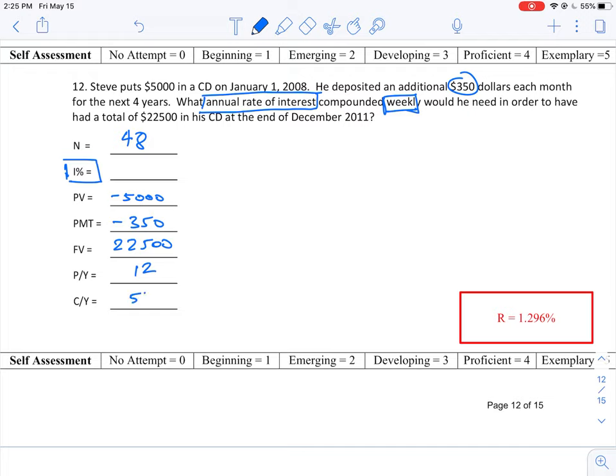When you plug that into the TVM solver in the calculator and then solve for the interest rate, you should get a value as shown here in the key which is 1.296 percent.